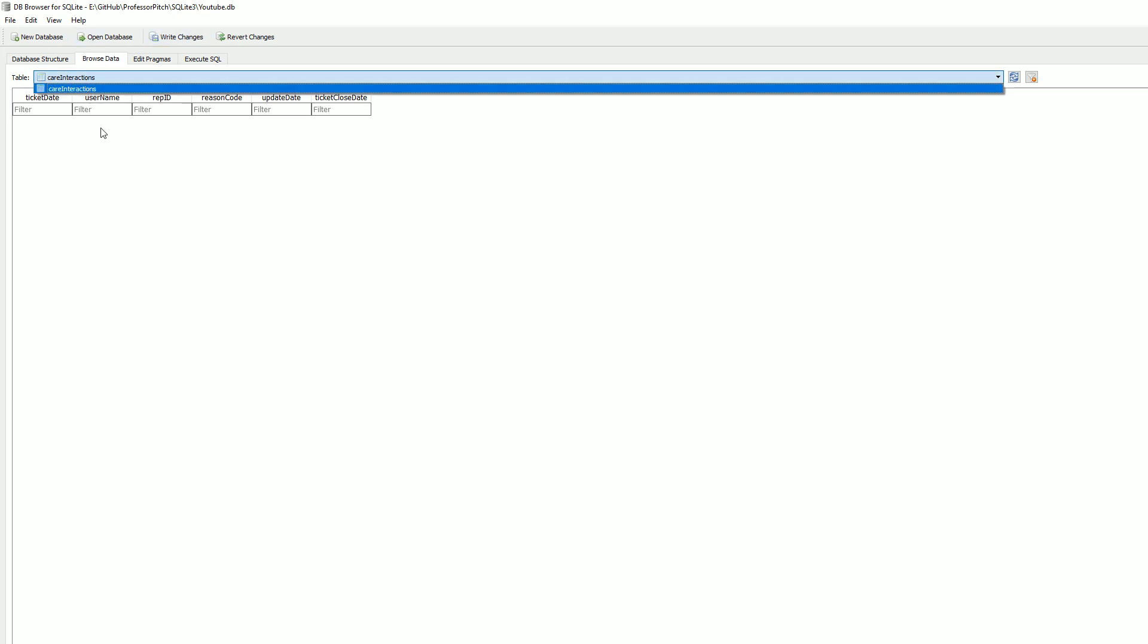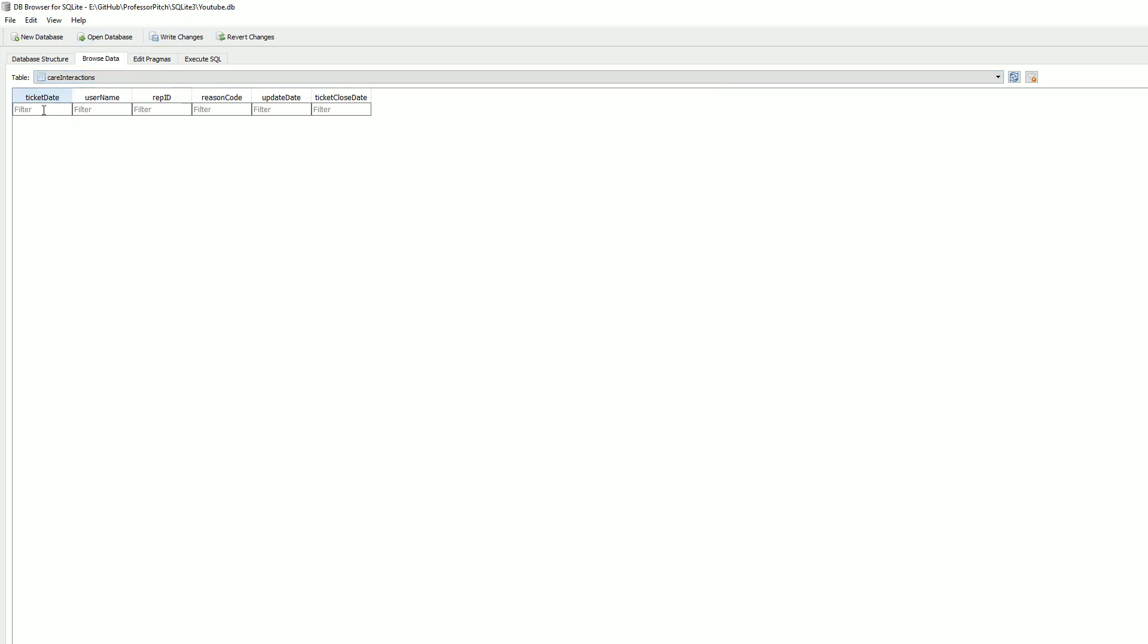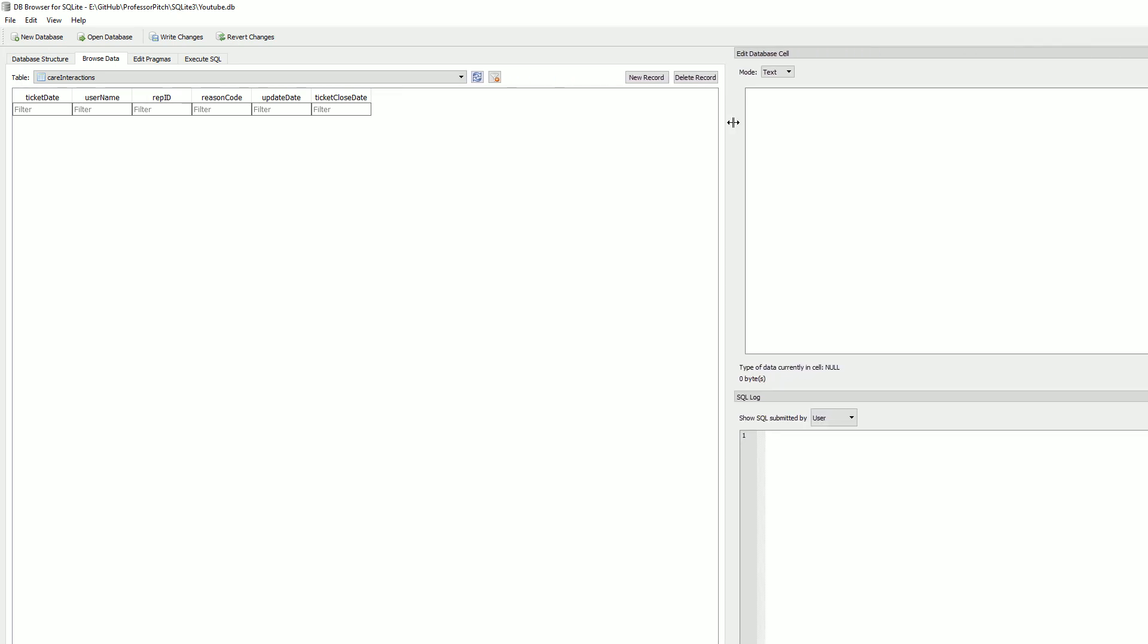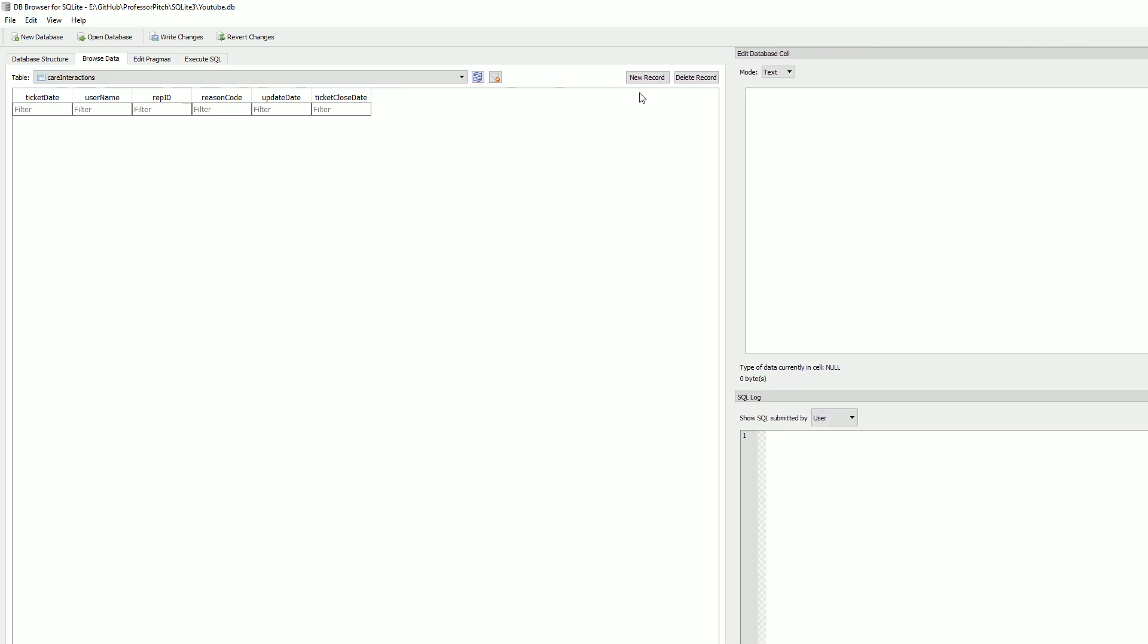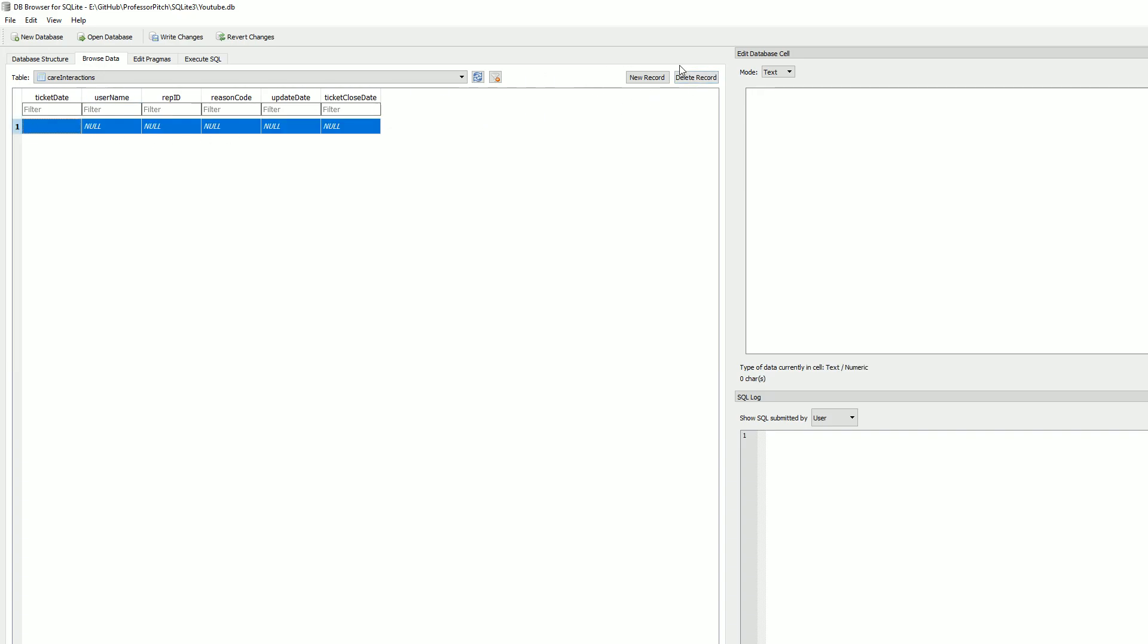Up to the top right, we could select New Record, and you can just come in here and type it out. Let's go ahead and delete that.